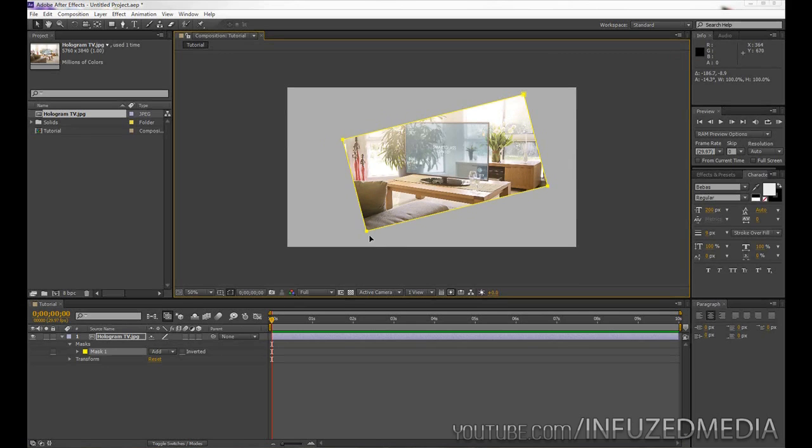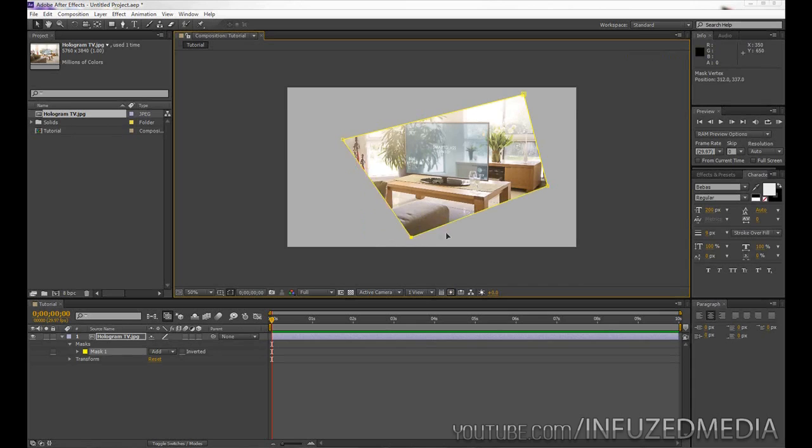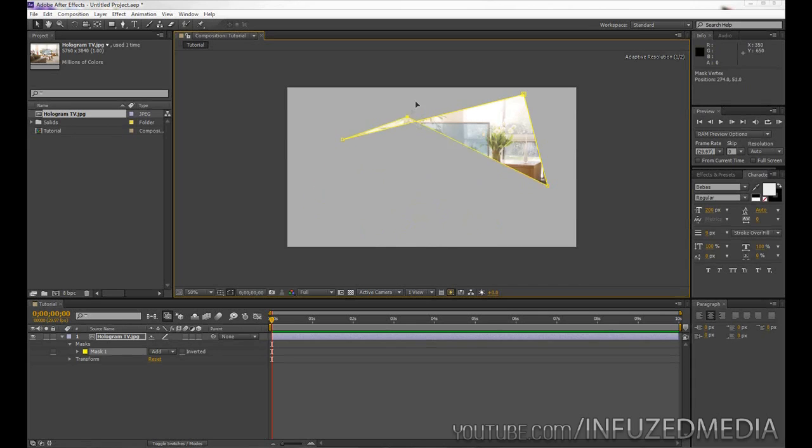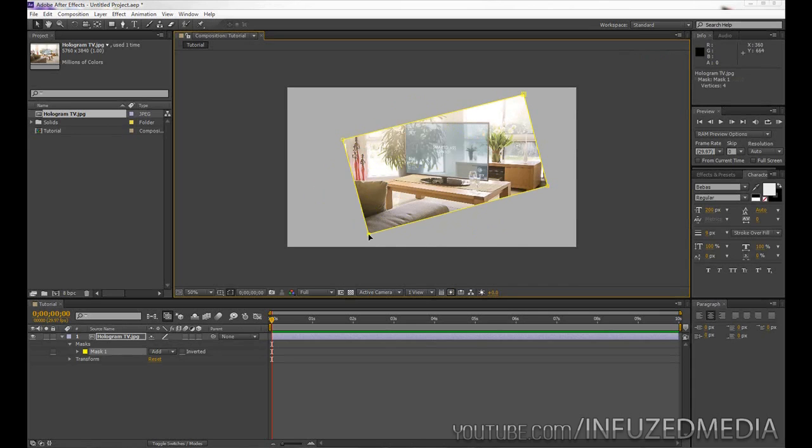Now if you want to alter the shape, you can click on the corners here, hold Control and Shift, and you can see that the corner kind of hollows out. Now you can drag that wherever you want and create some interesting shapes.